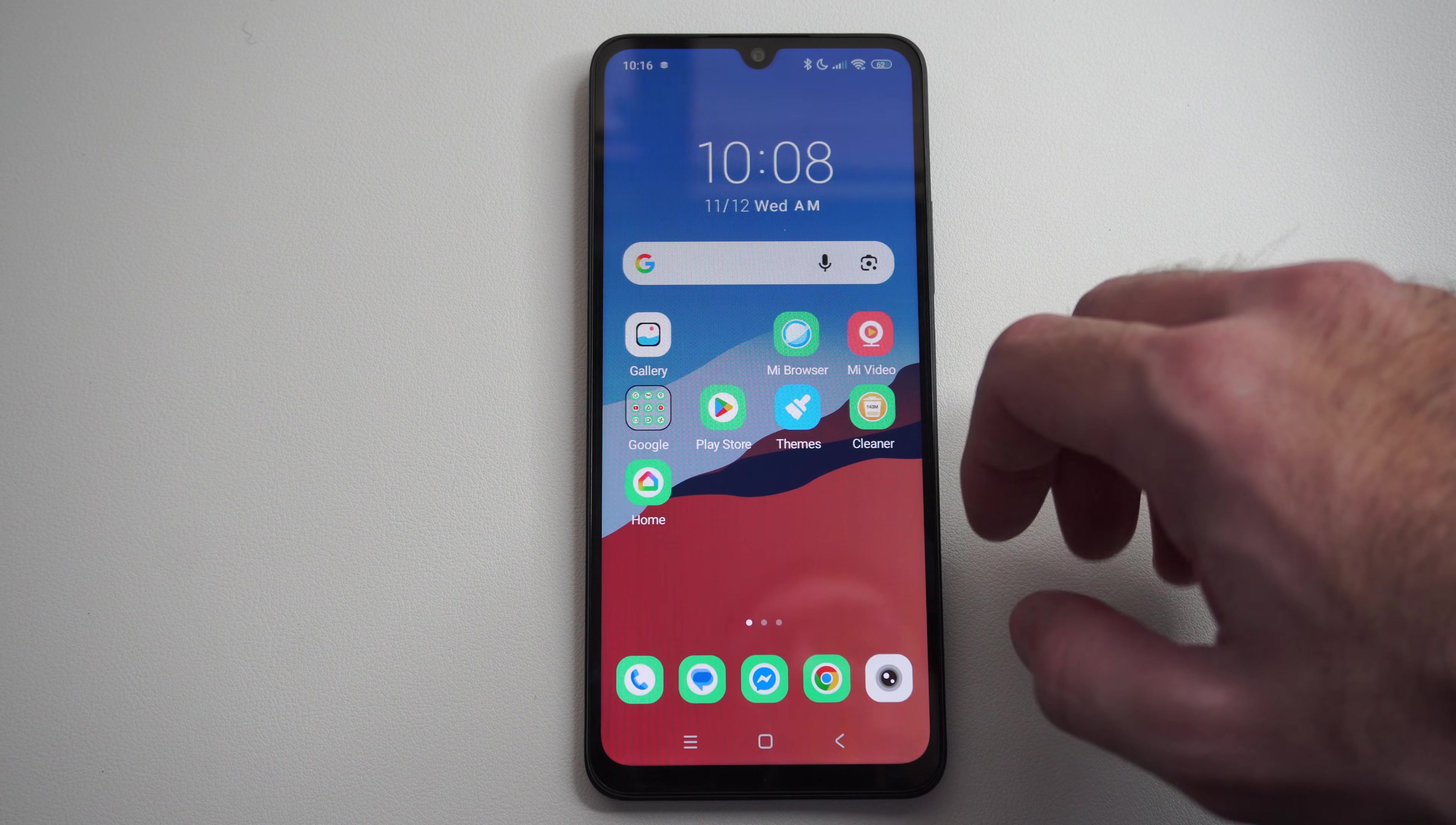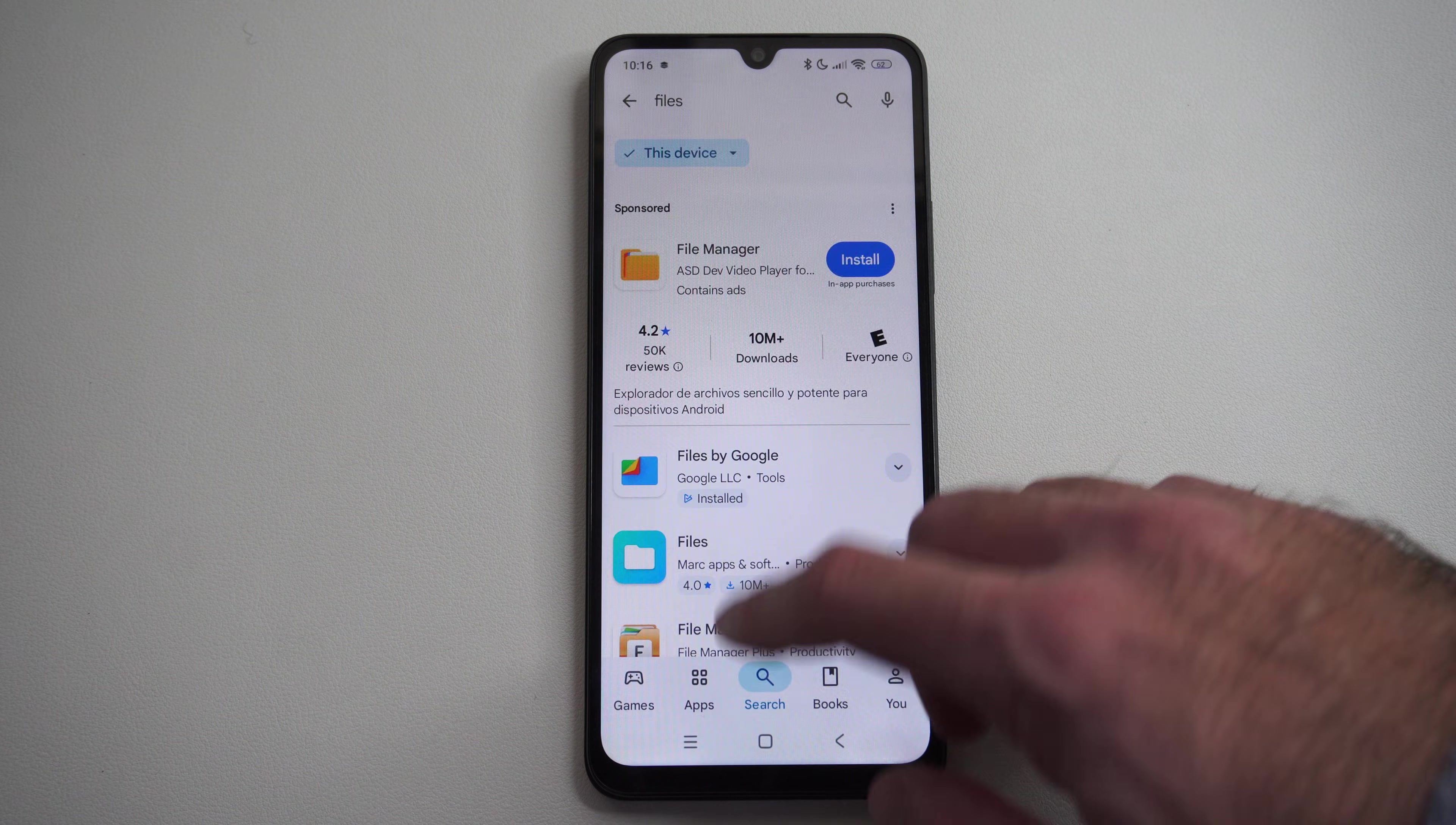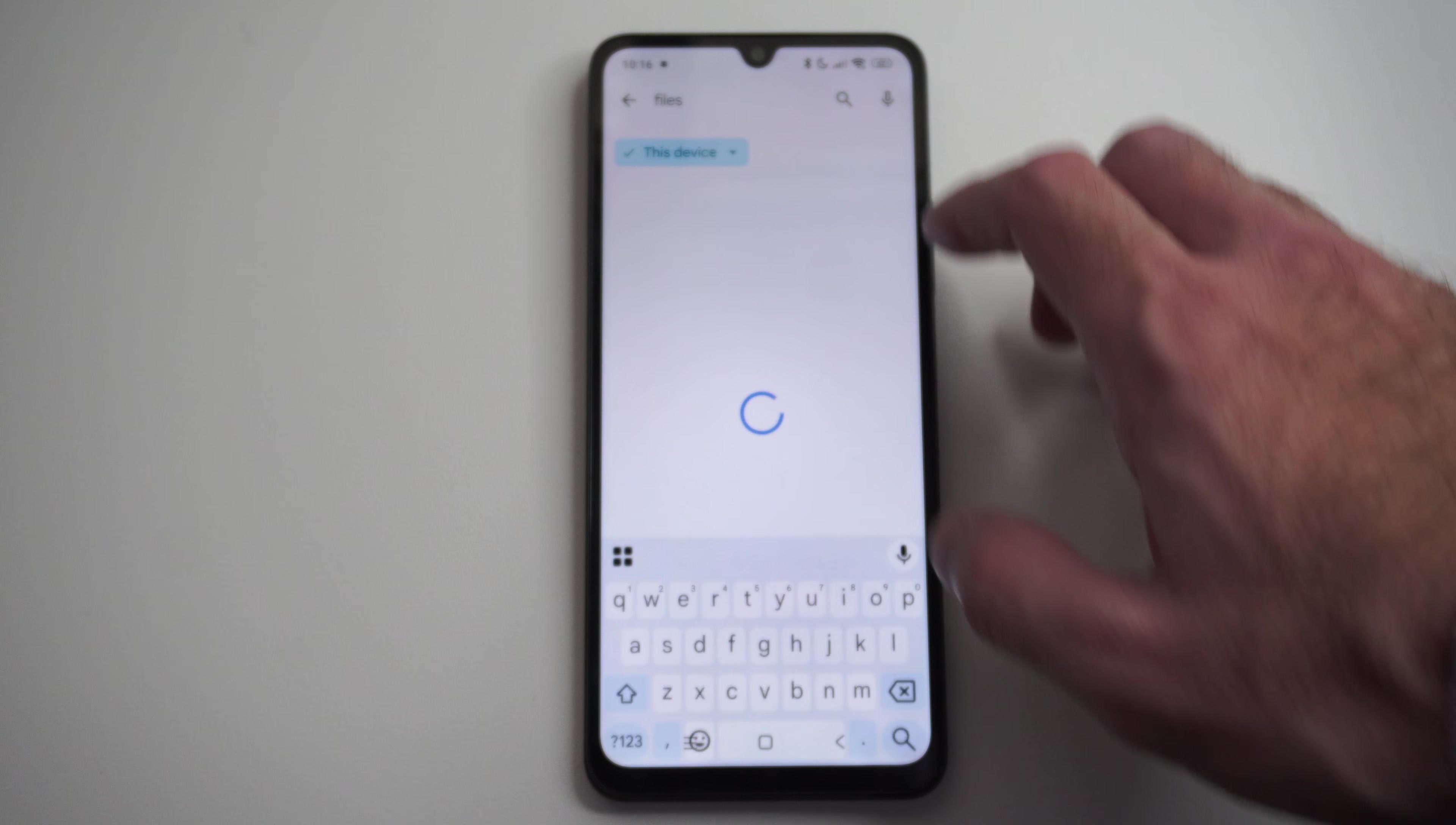So we want to locate something called Files. You probably don't have this, you might, most phones do. But if you go to the Google Play Store, just search for files. We want to get the one by Google, Google Files.